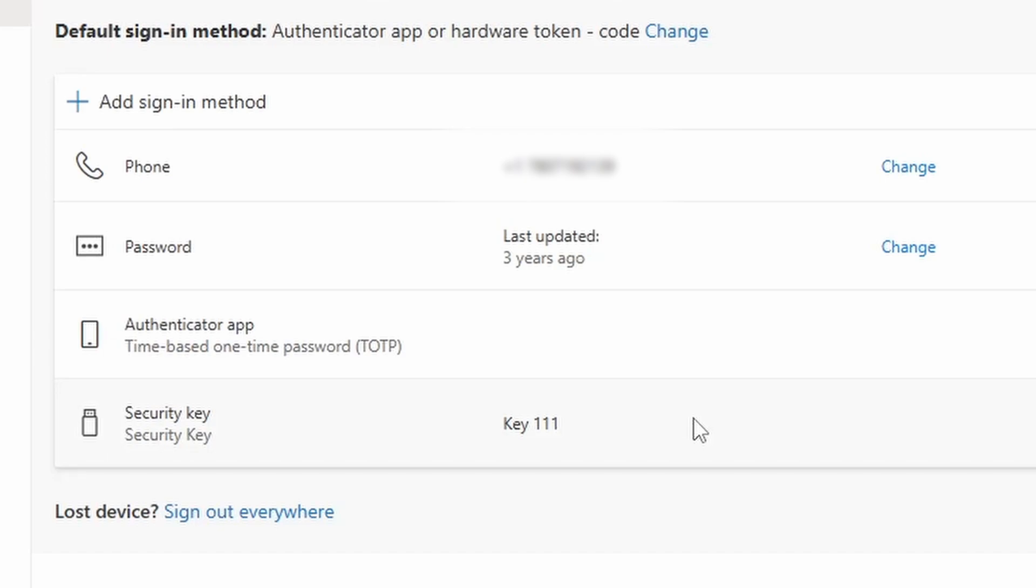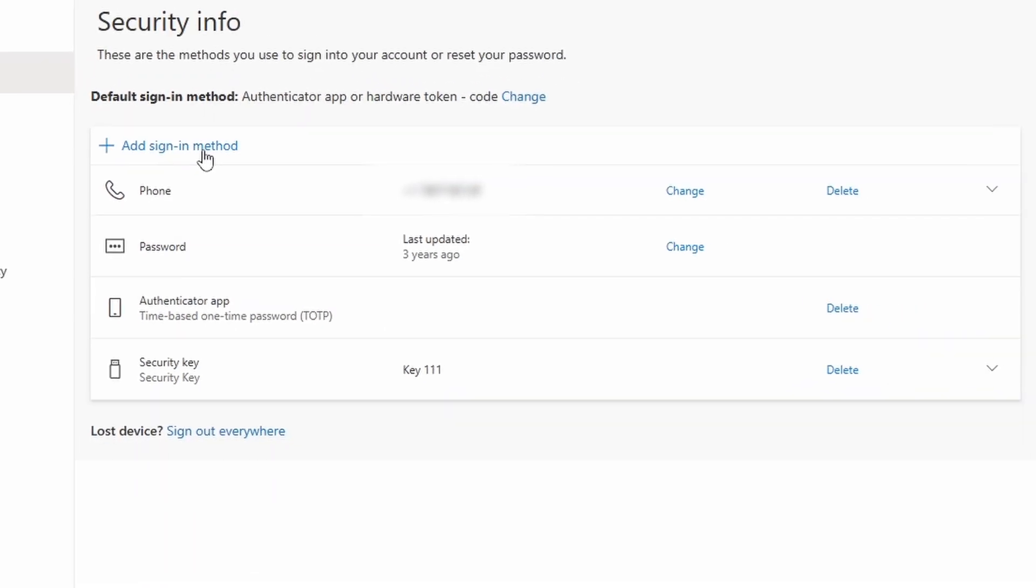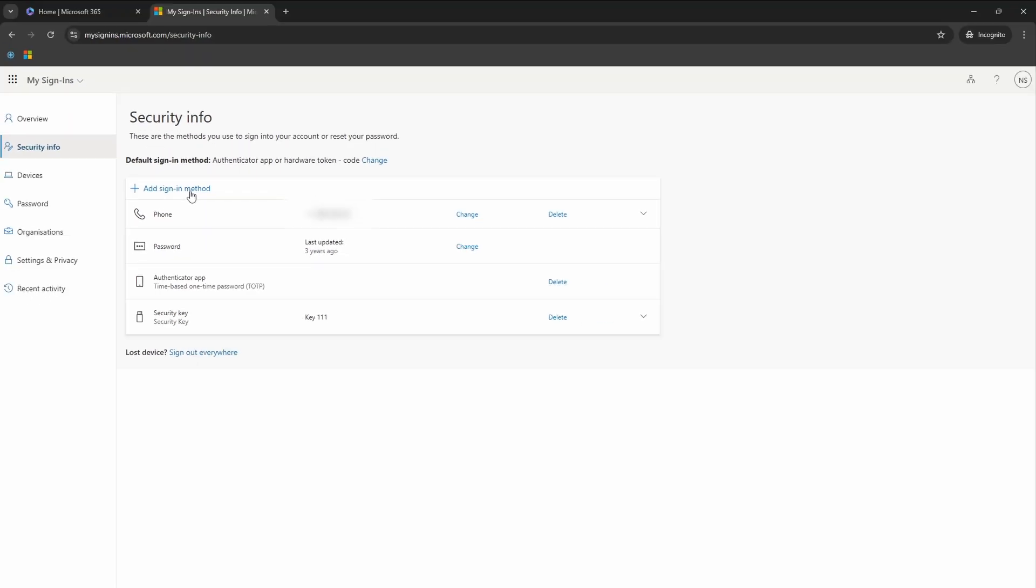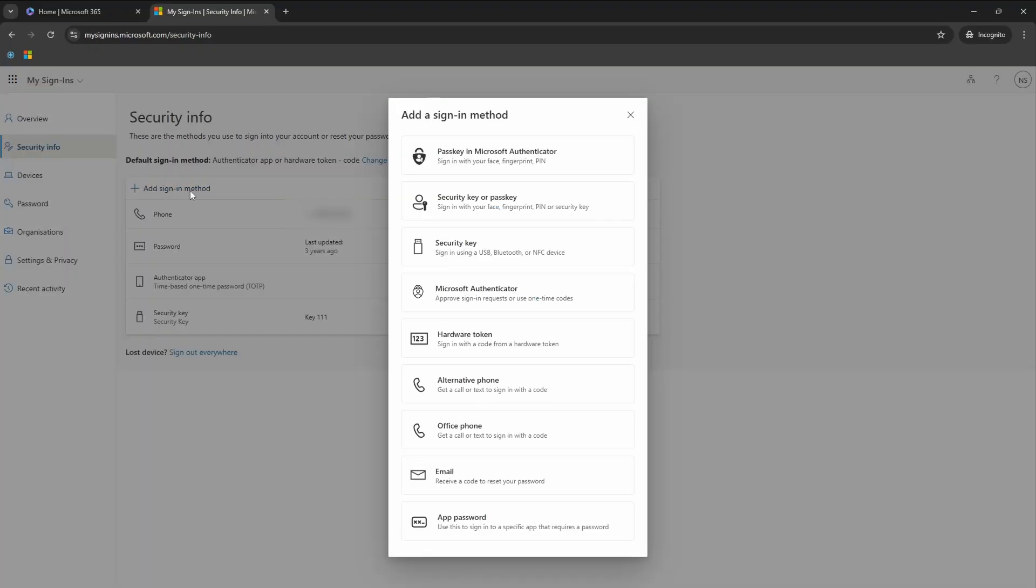In this video, we're going to add Microsoft Authenticator as another sign in method. So I click on this add sign in method. And then I will select Microsoft Authenticator from this list of options available to me.